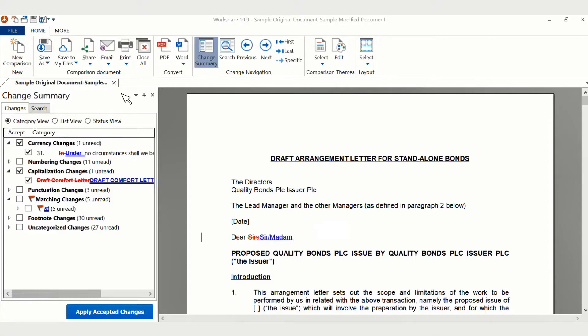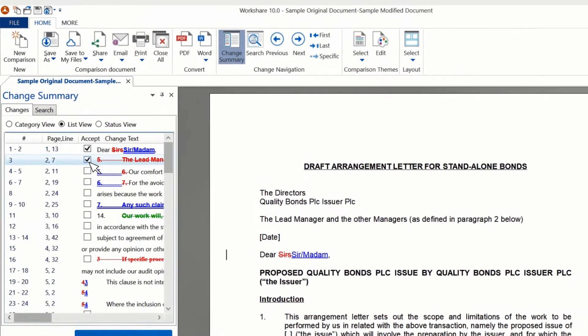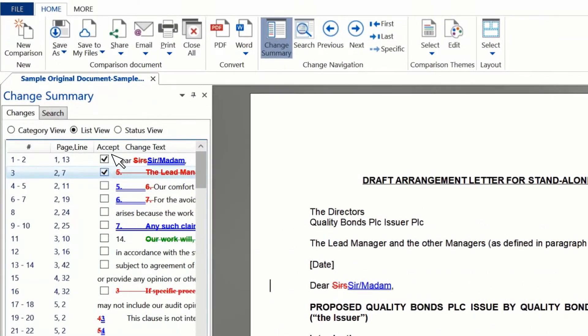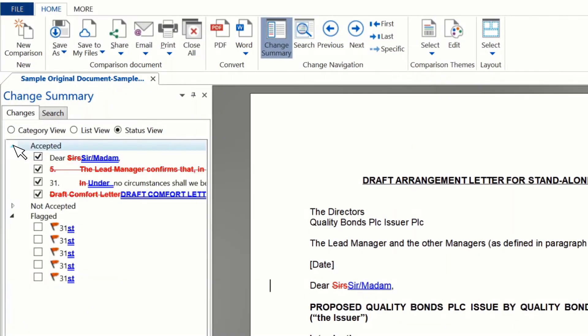If you want to see all of your changes chronologically, then select List View. You can review your changes as before. If you want to see the progress of your review, select Status View.